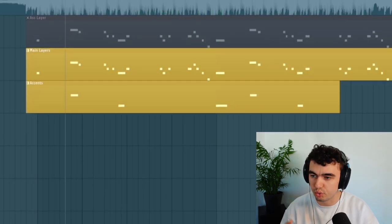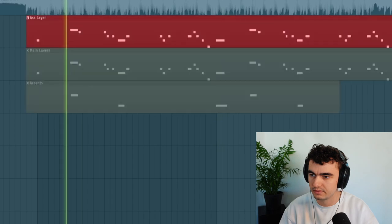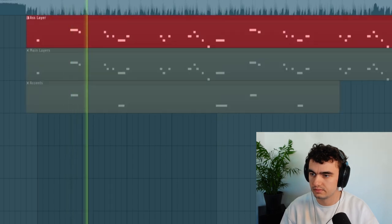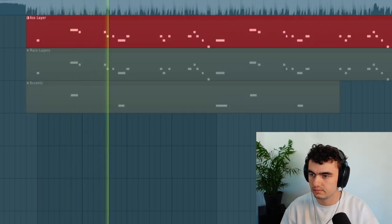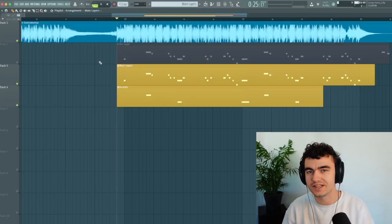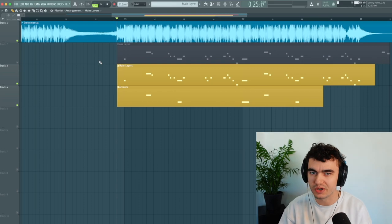That already sounds way better than our first example here. So it's a nice brass sound but now we want to really make it pop.